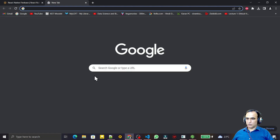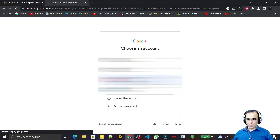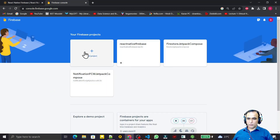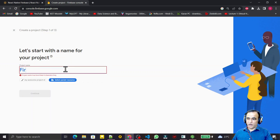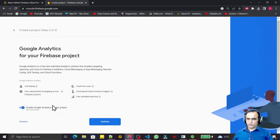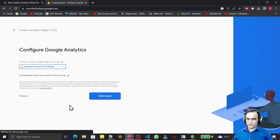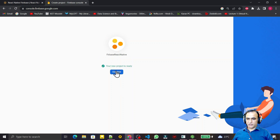I open the browser, search for Firebase Console, and log in. Now we have to create a new project or use an existing one. I'm explaining from the beginning, so I click 'Add Project' and give the name 'firebase-react-native'. Click Continue. It asks about analytics — we say yes. We select the default account for Firebase, then click 'Create Project'. After a moment, the project is ready. Click Continue.